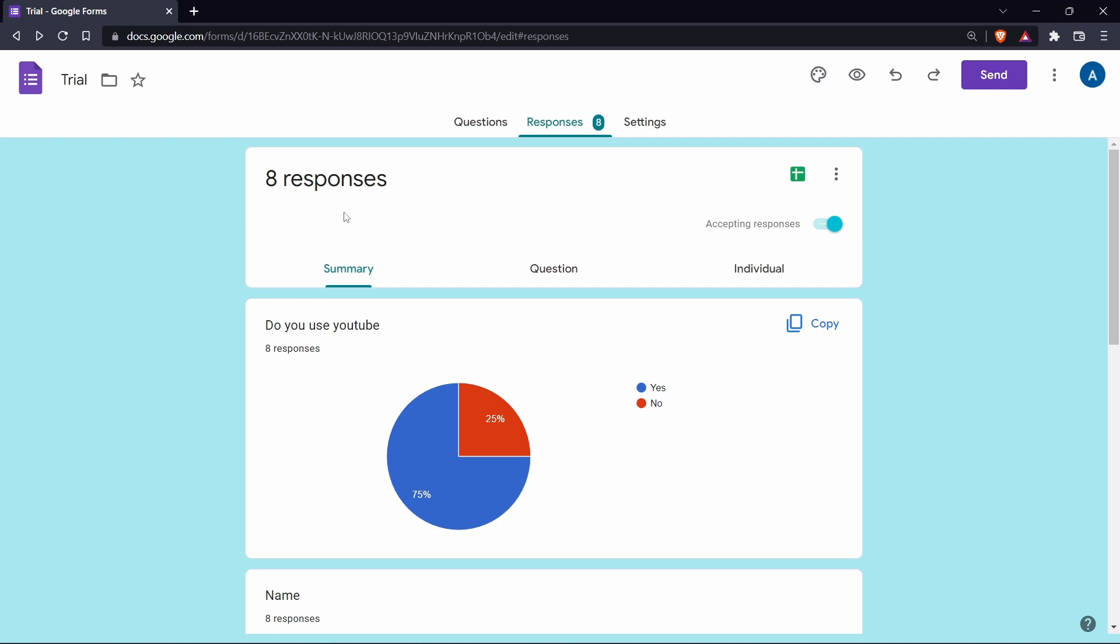The third method is one that I like if you do want to share charts with others. In this, all you have to do is link the responses to a Google sheet and then share the sheet with others. So I'll show you how to do it.